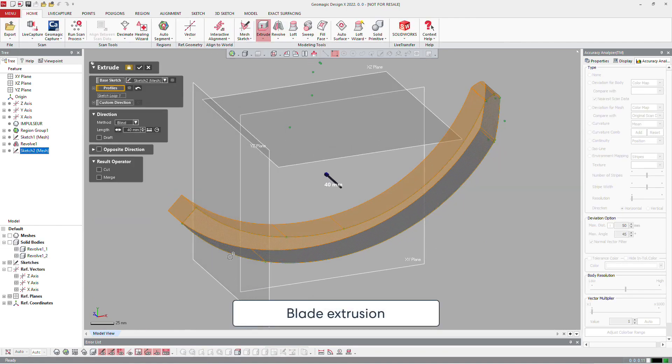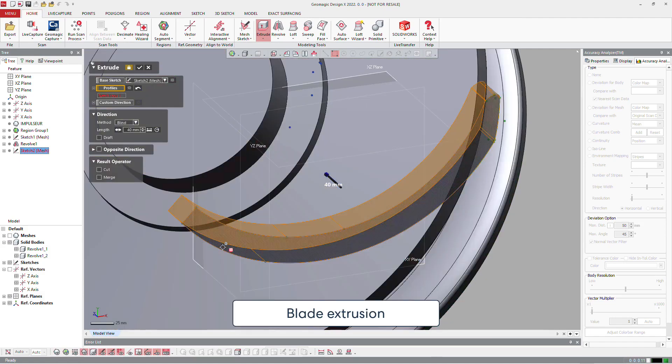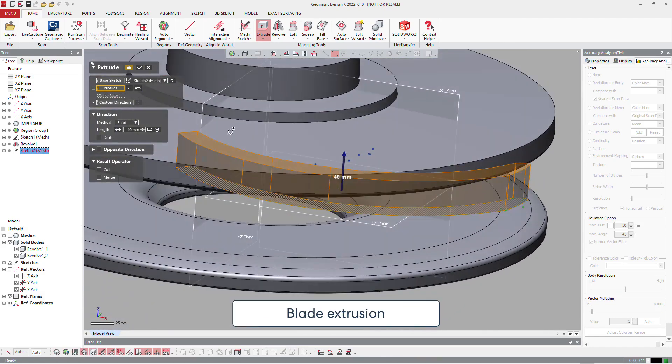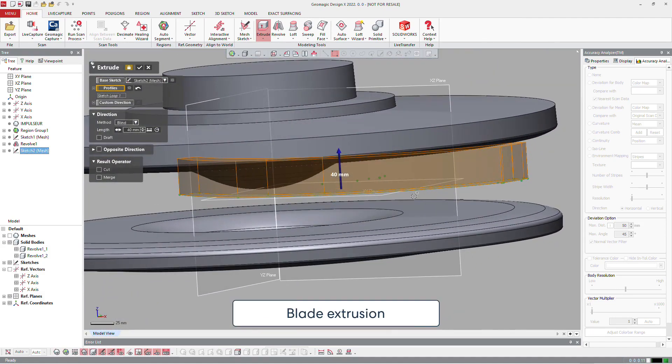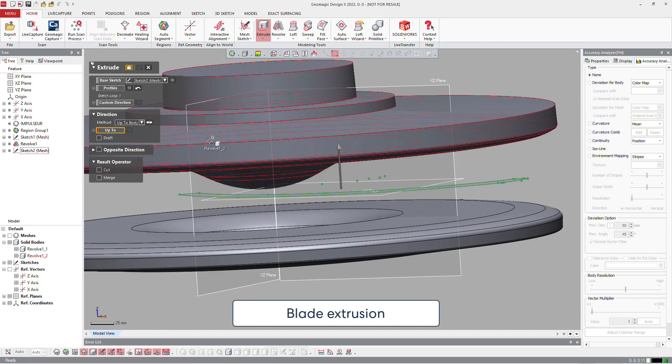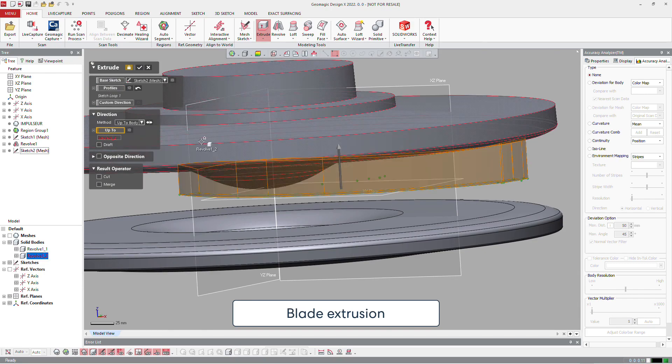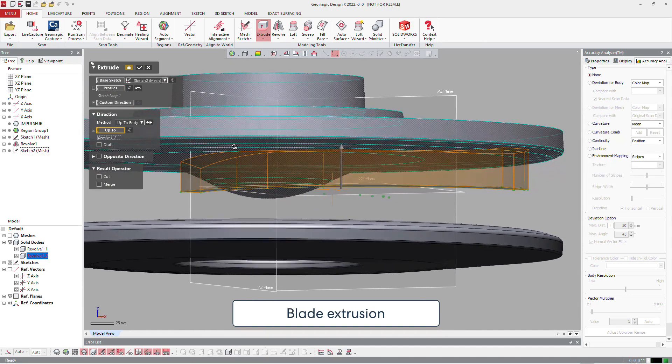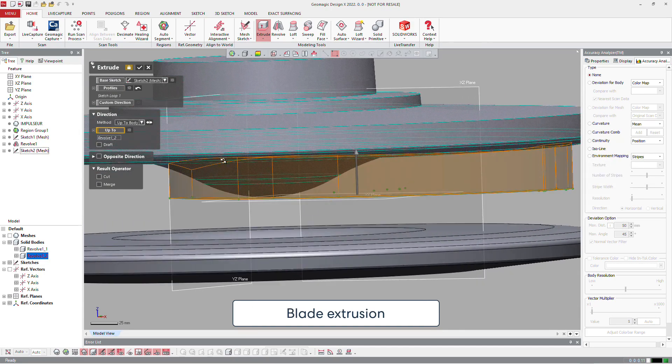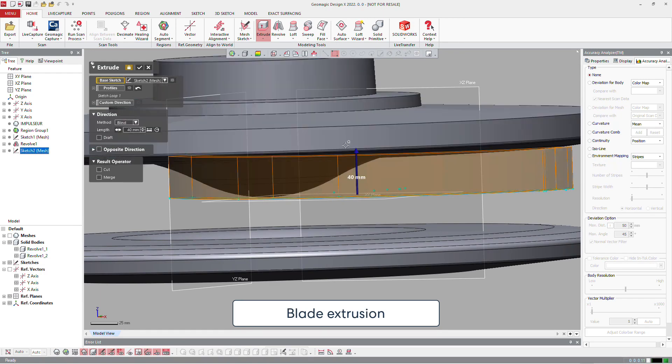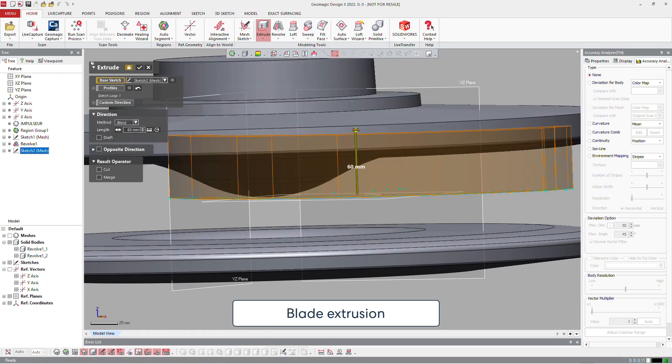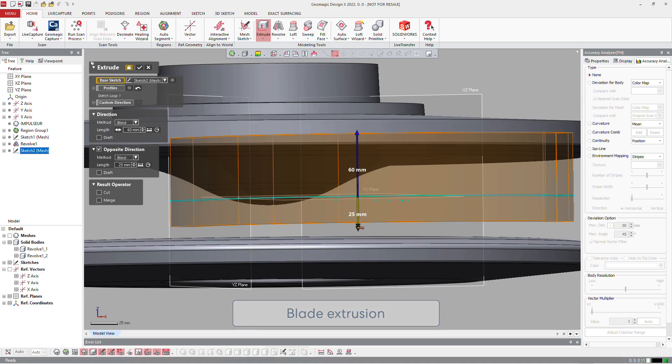And we trim everything on the sketch and we continue by extruding this sketch up to the body on the top, or just defining some values if you want to. And on the other side, also go with the value.